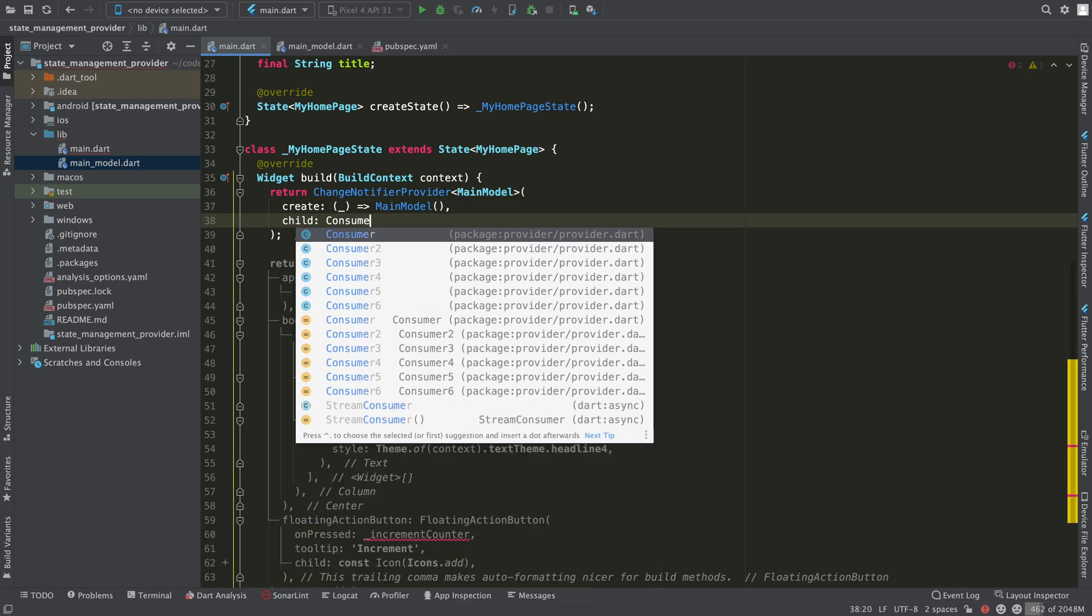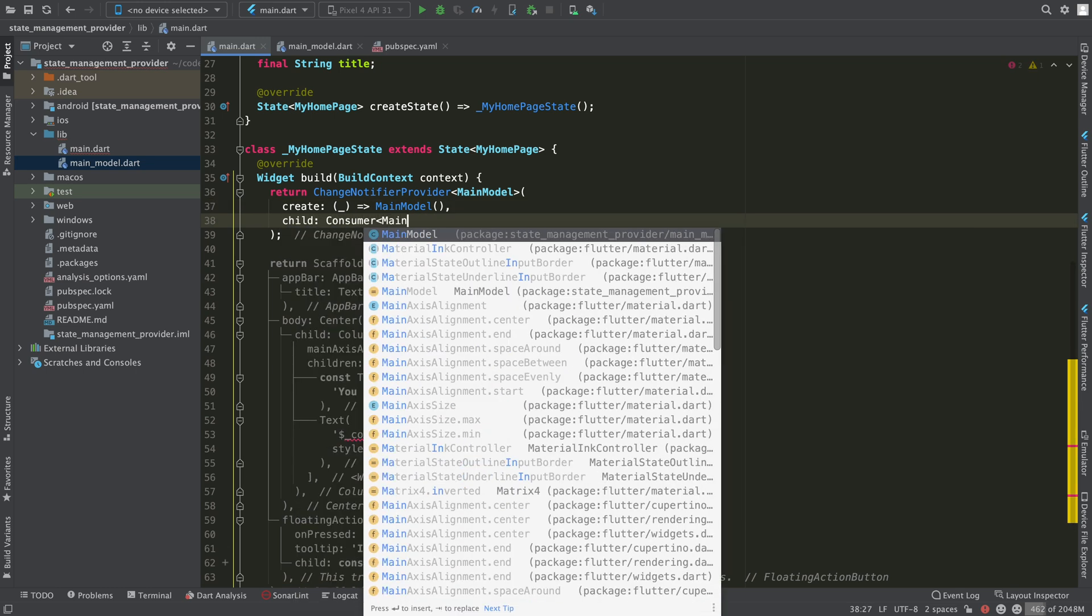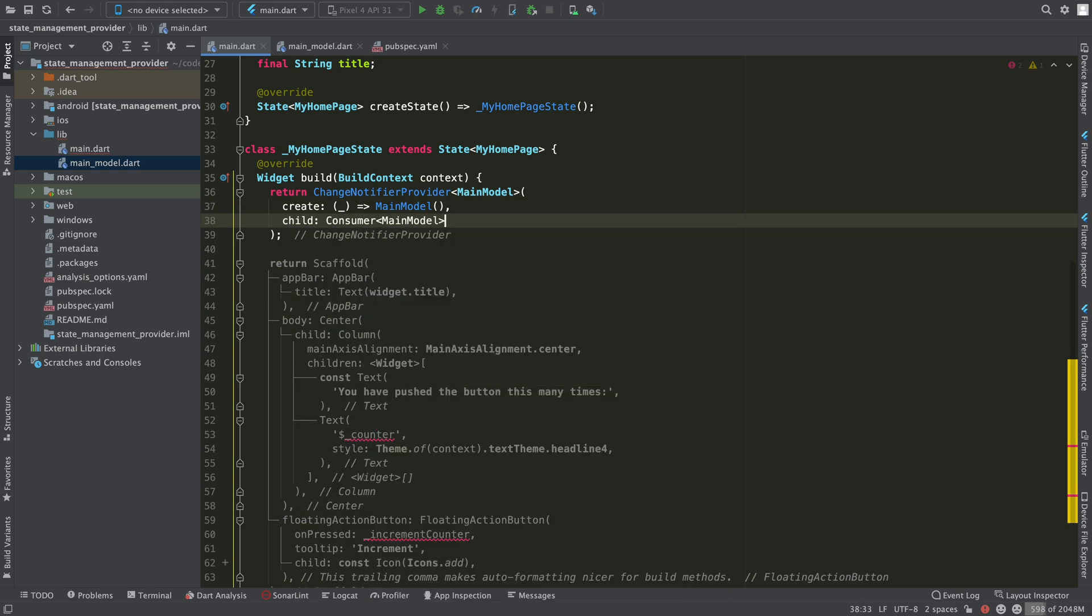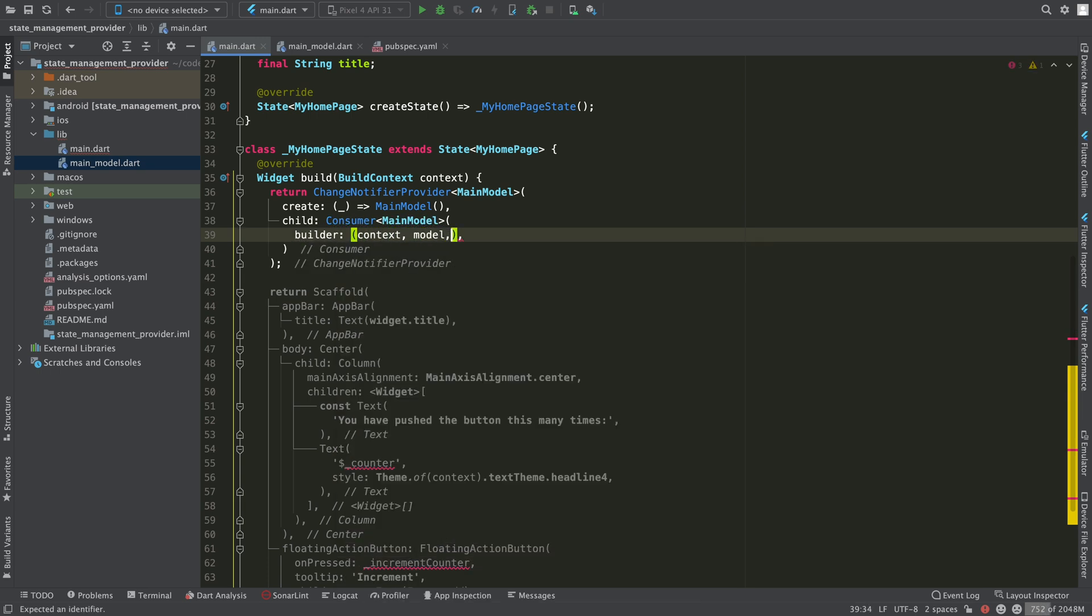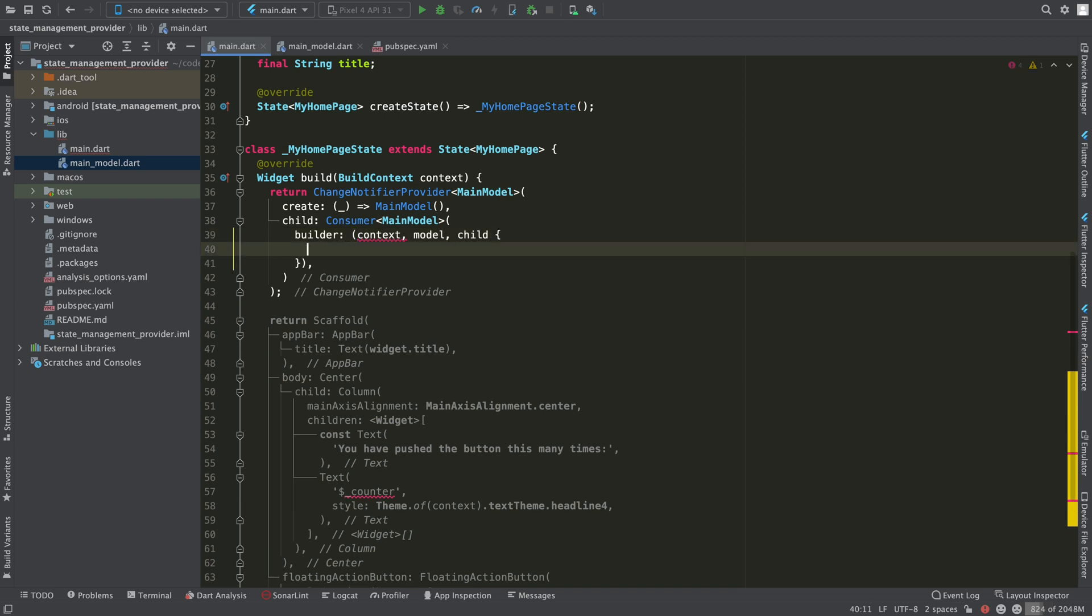Also, in order to react to changes, we are going to need a widget that can read those changes and react. This widget is called Consumer. The combination of both components look like this.